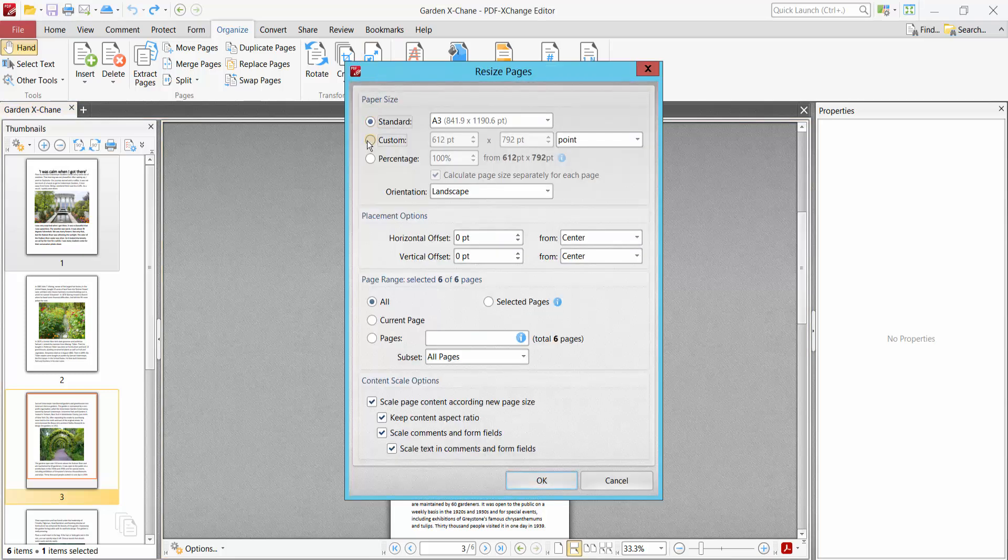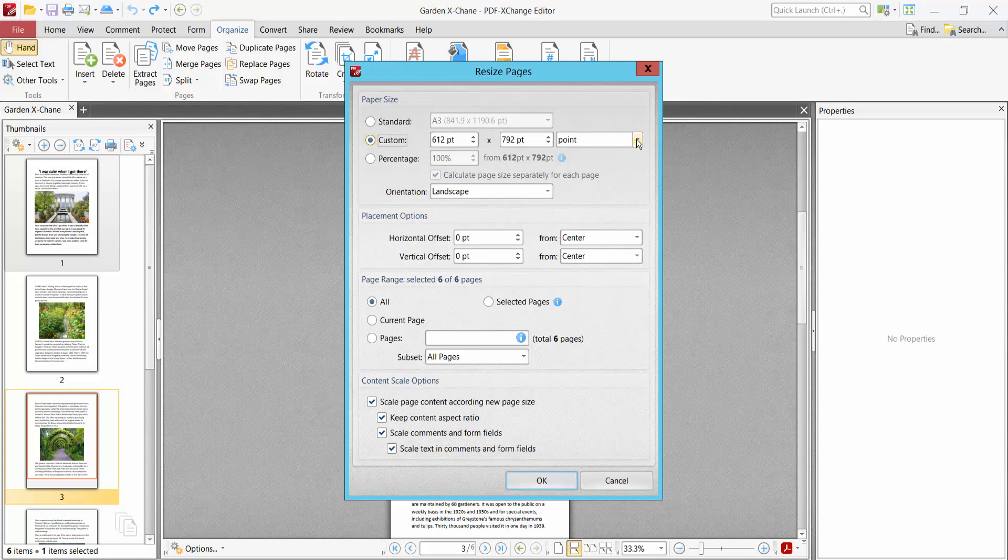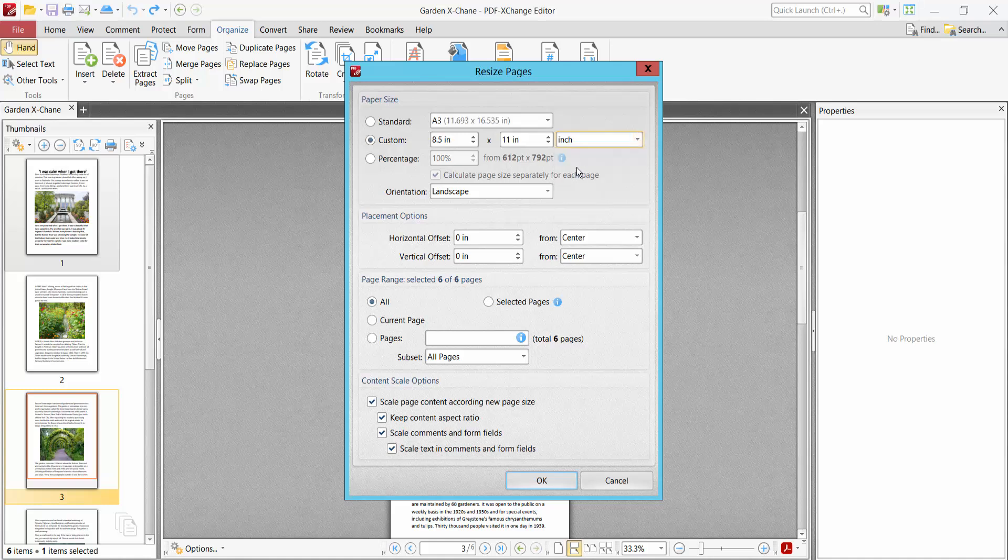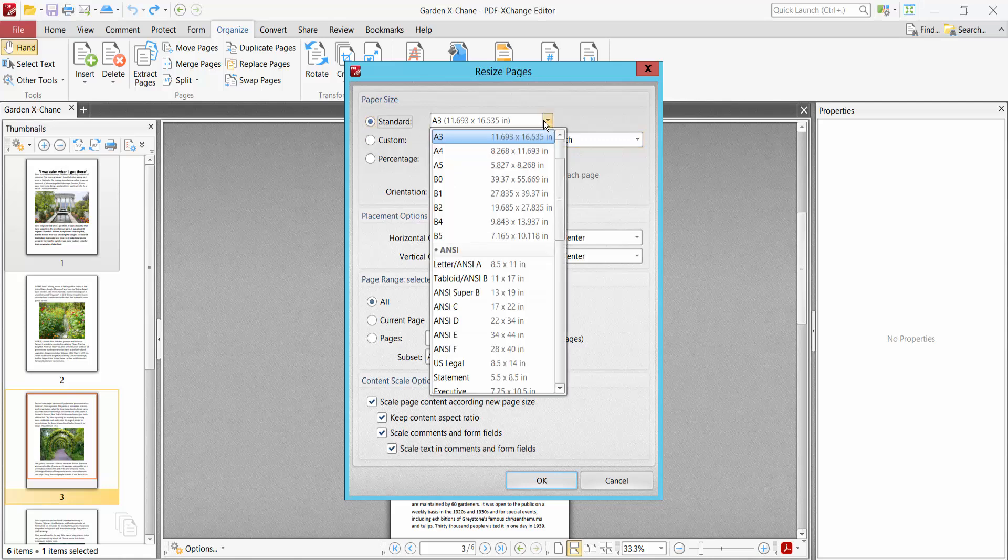You can put your custom resize option. First, let's change the resize units to inches. Also, you can choose here custom page size. I'll make it tablet size.